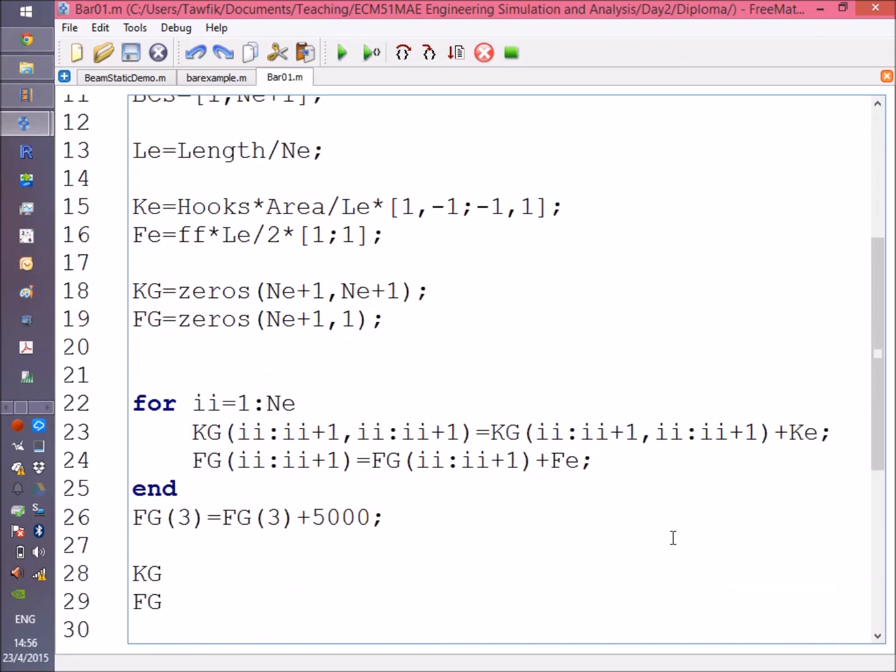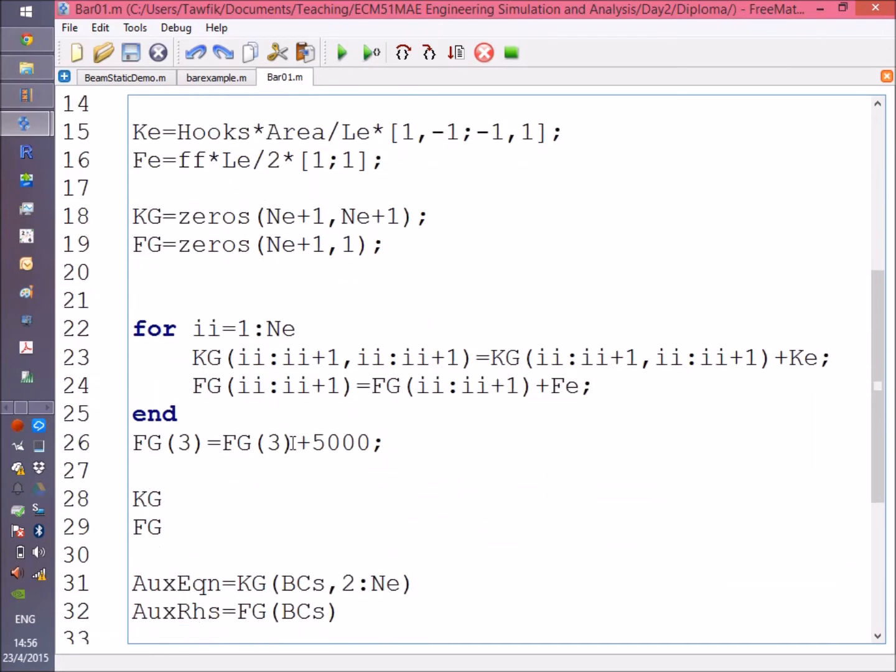Okay, now we have the assembled stiffness matrix. I'm going to add a concentrated force. I'm adding it at the third node.